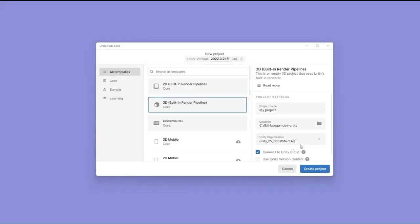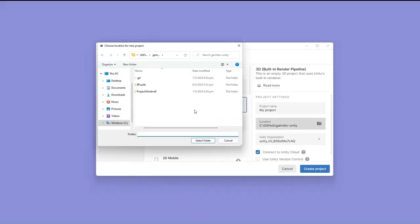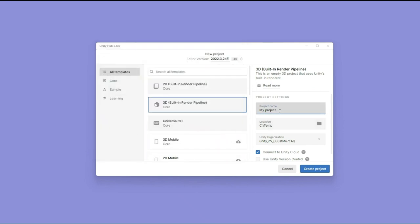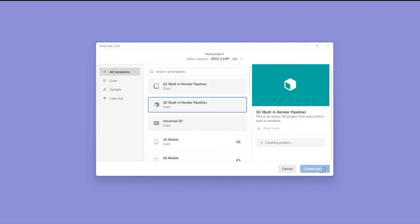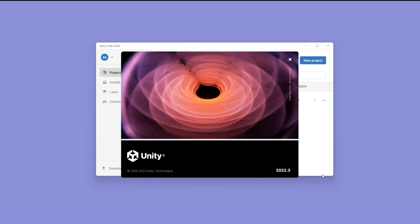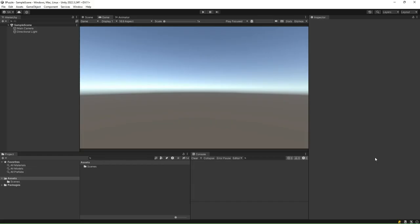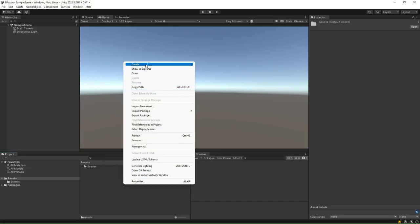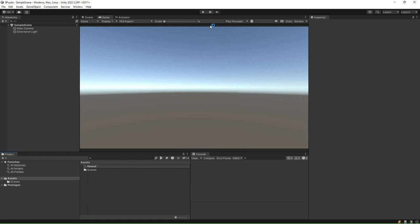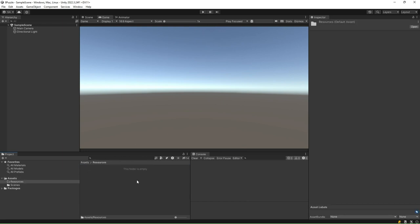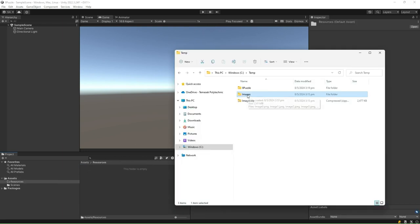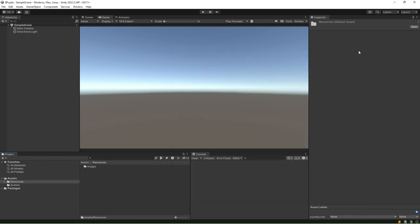Let's start by creating a new Unity 3D project. Name it 8 Puzzle. Download the images provided in the link below to assist you with the tutorial. Once the project is loaded, go to the project window and create a new folder called Resources, then drag and drop the downloaded assets folder called Images to the Resources folder. We will use it later in our tutorial.